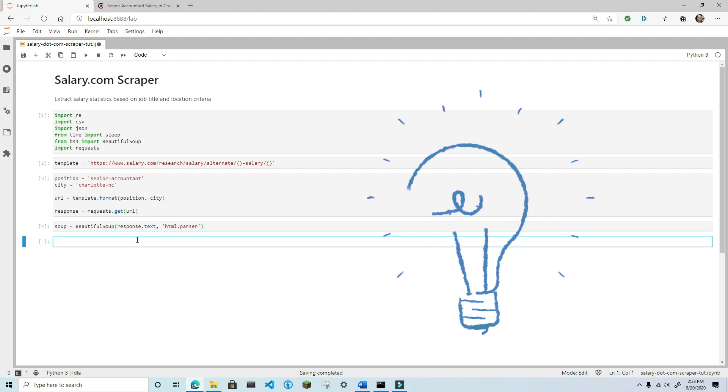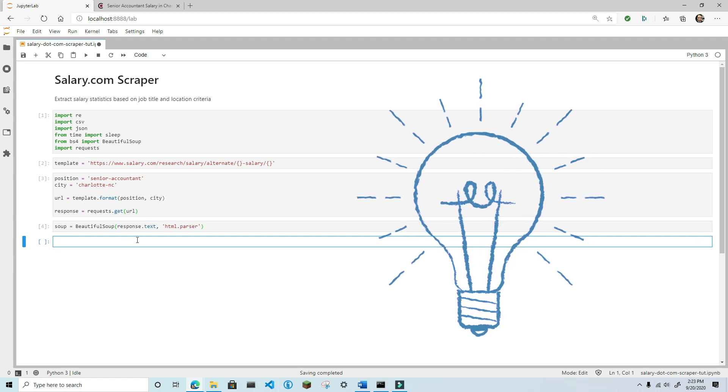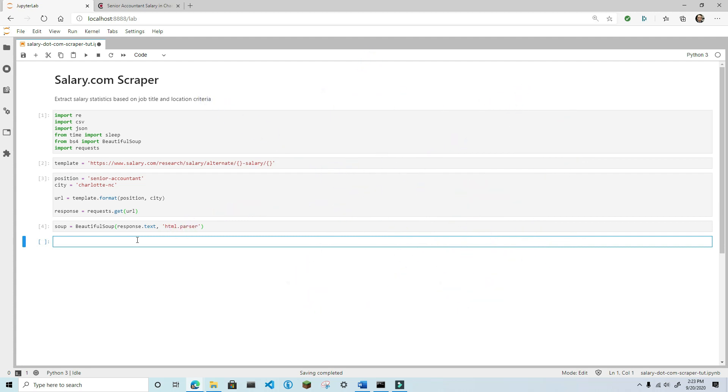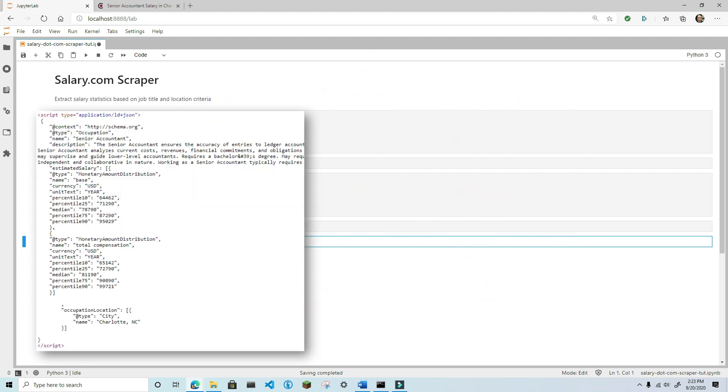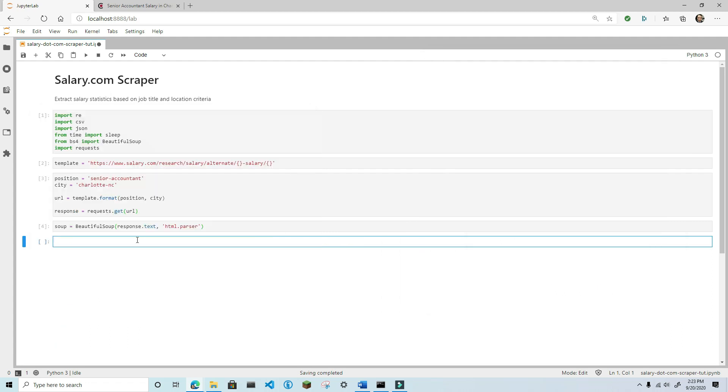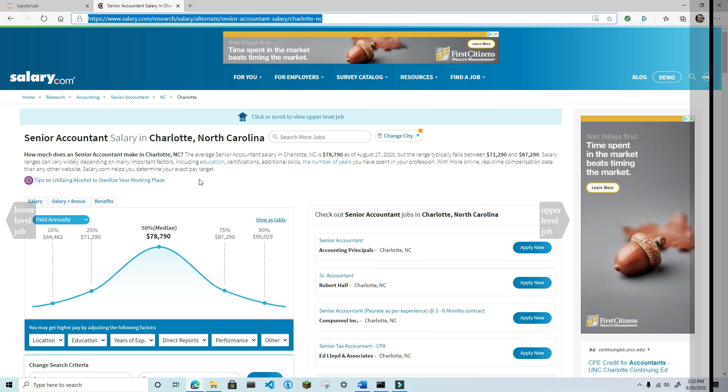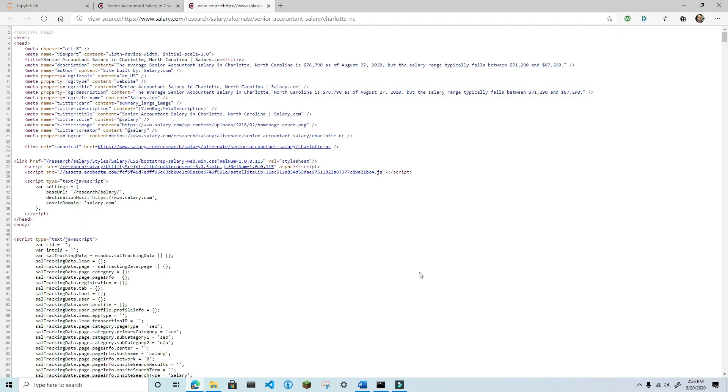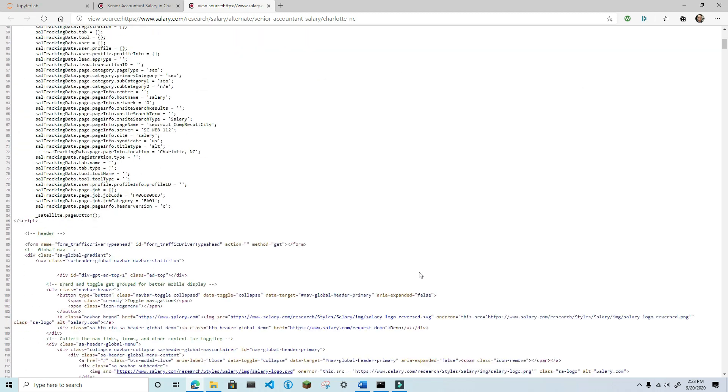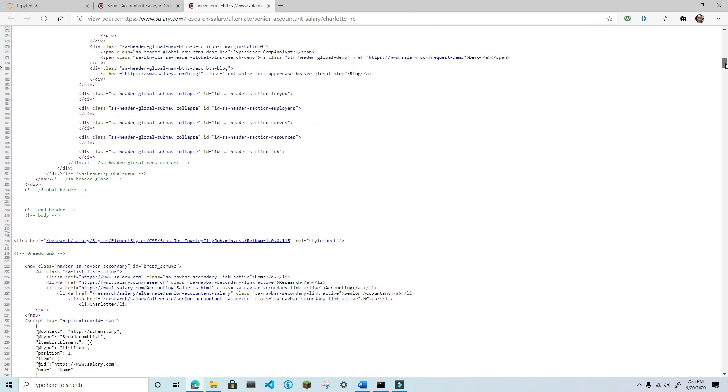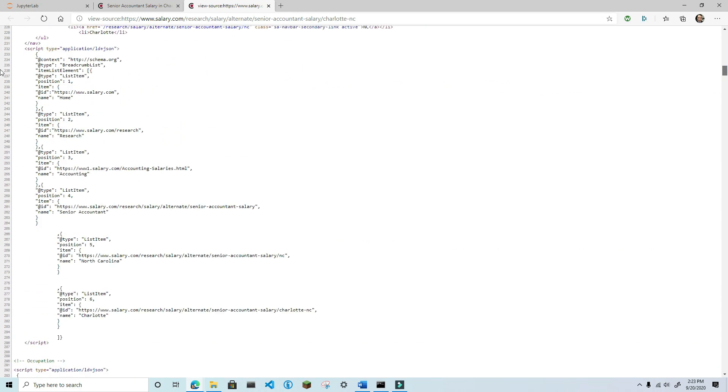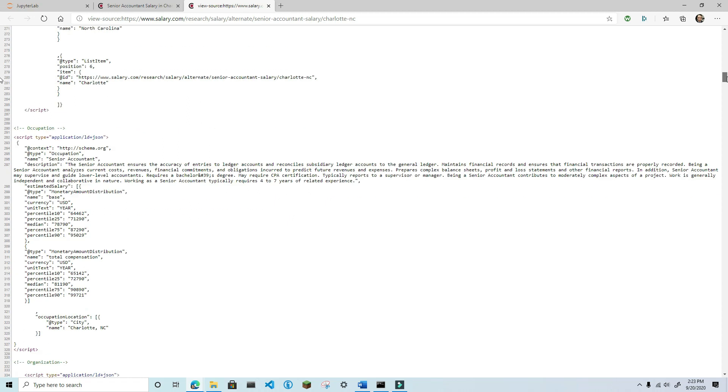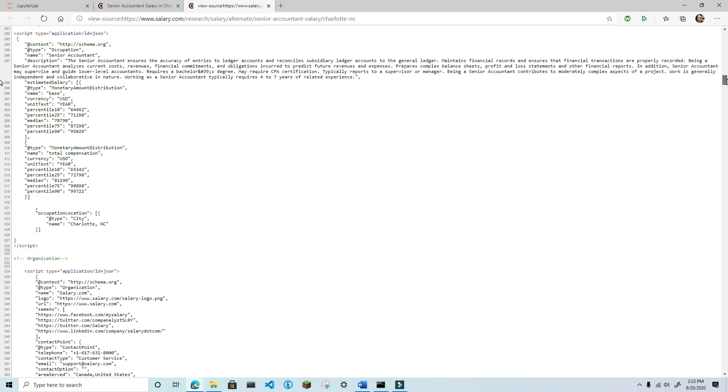As you know, there are a lot of strategies that you can use with web scraping. The strategy we're going to use on this project is to extract JSON formatted data that's embedded in a script tag. To see this for yourself, go back to the web page, right click, and then click on view page source. This will show the underlying HTML.